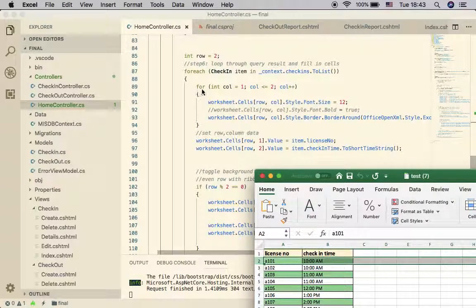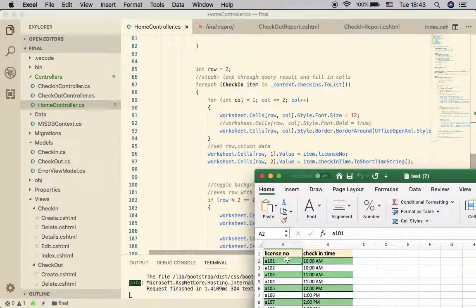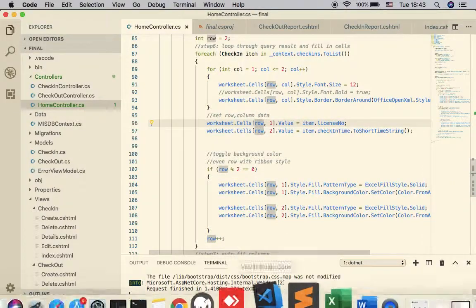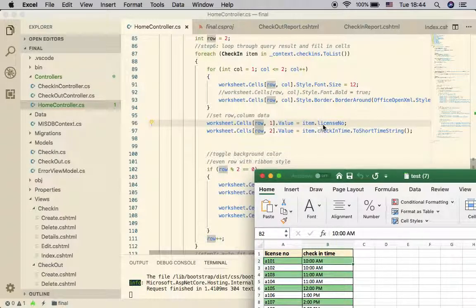Back in the controller: each row object has three fields but we only want to fill in 'License Number' and 'Check-in Time'. I created an inner for loop — each time we get an object, we fill in the first and second columns, so it runs twice. I set the row starting at two — jumping from the header row — and the column starting from one. Font size is set to 12, border is enabled, and the value is set. Column one maps to 'item.LicenseNumber'.